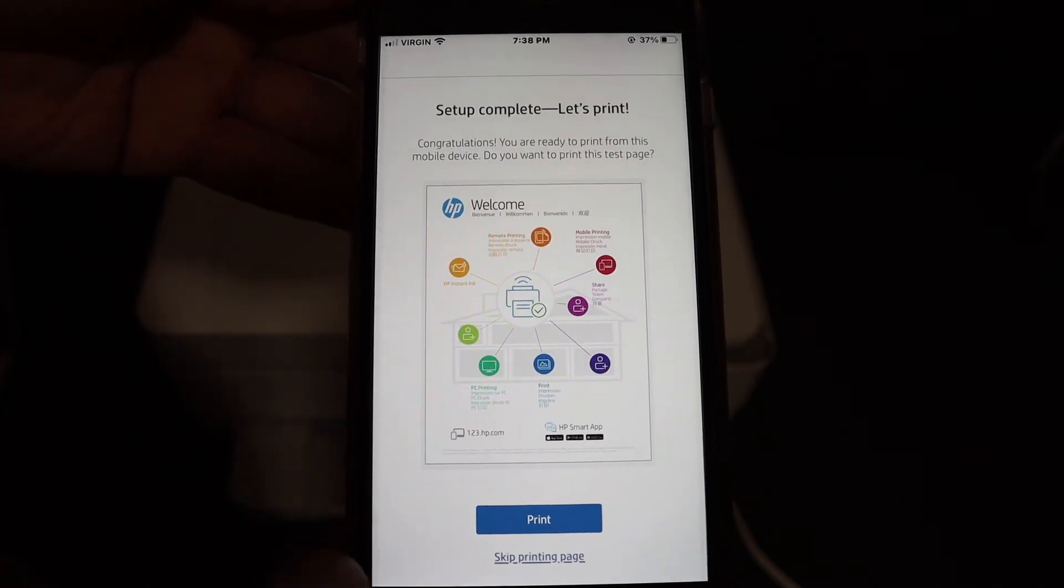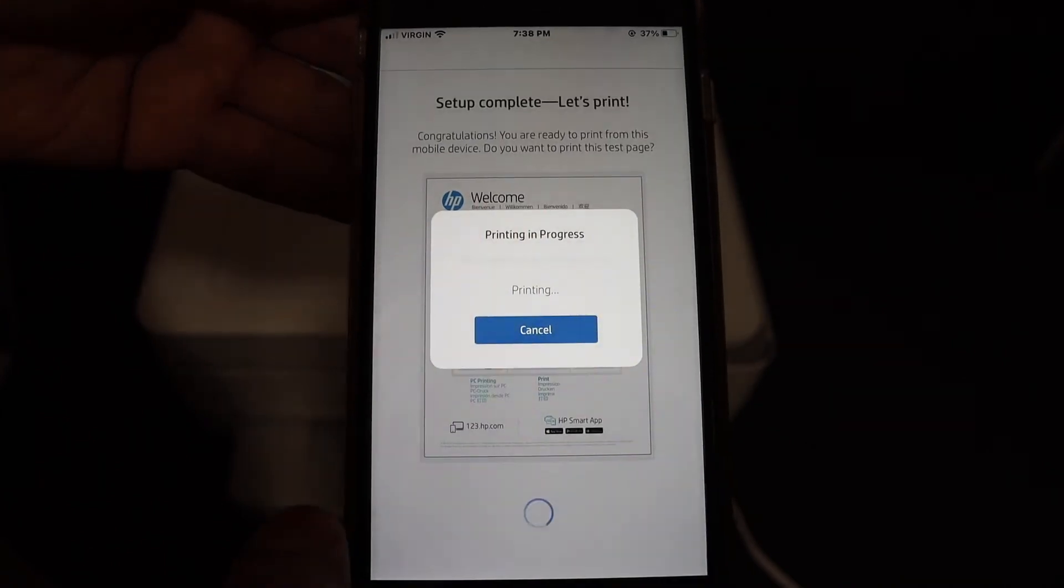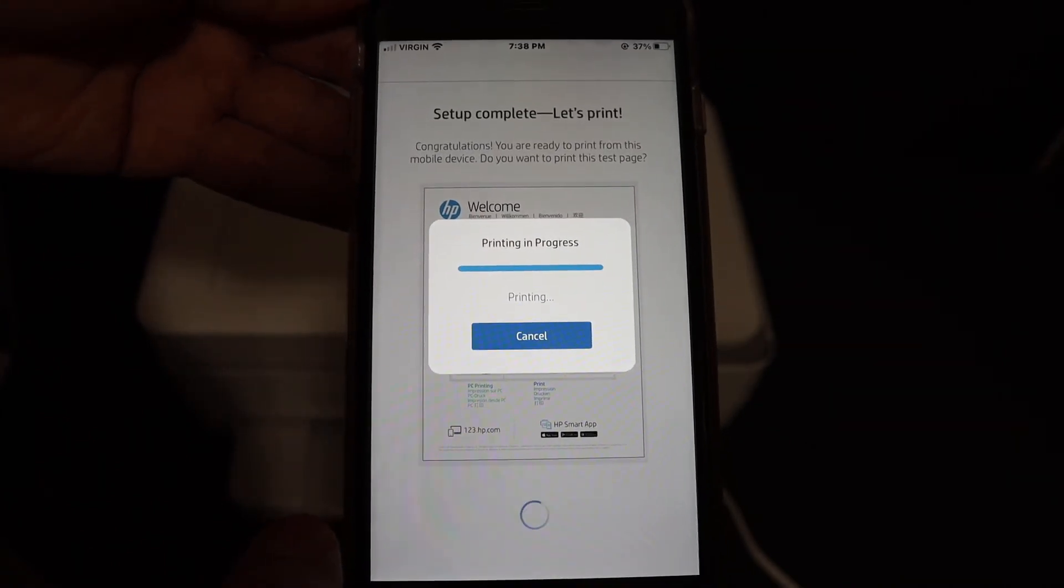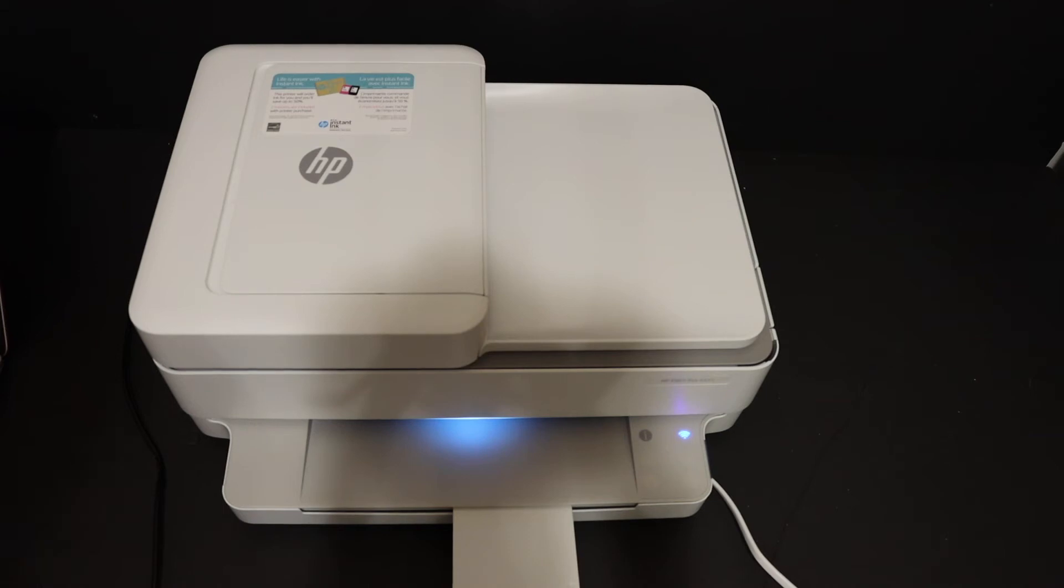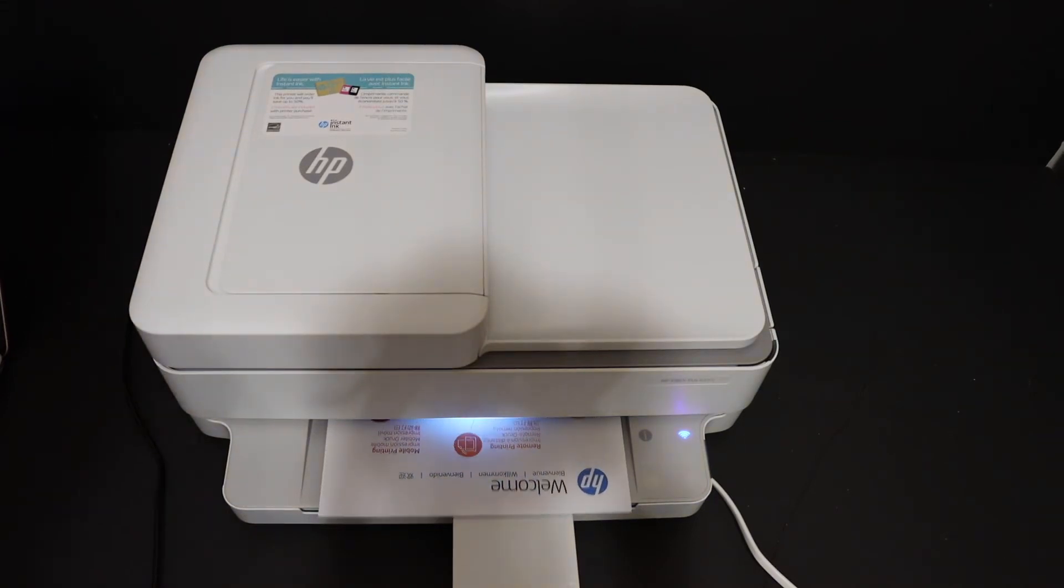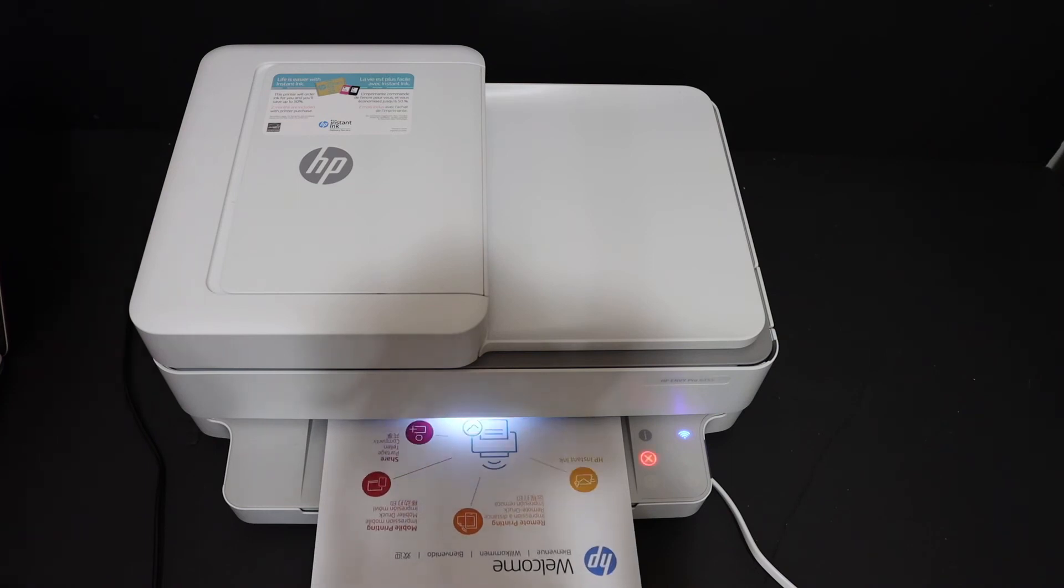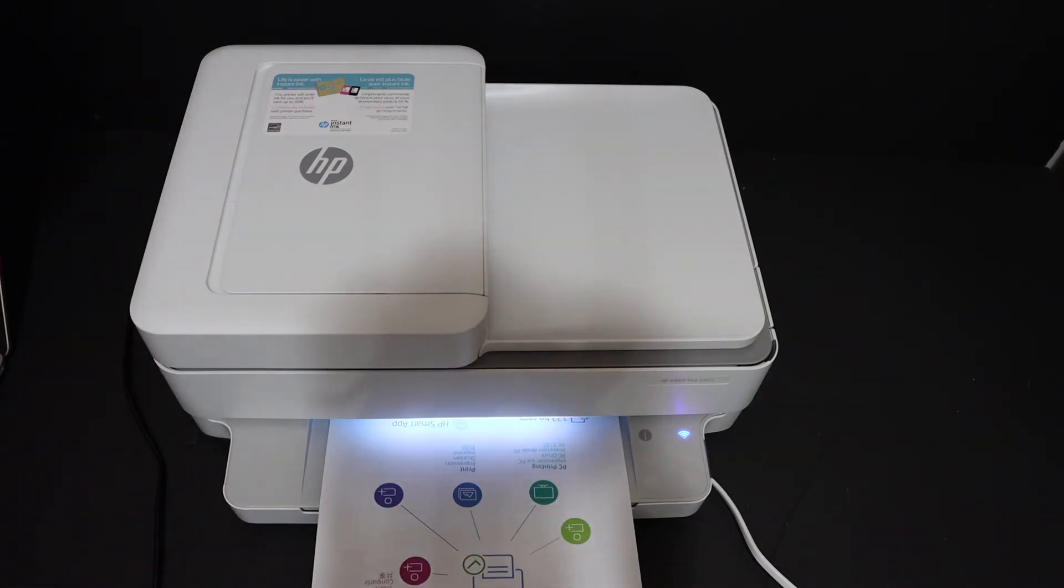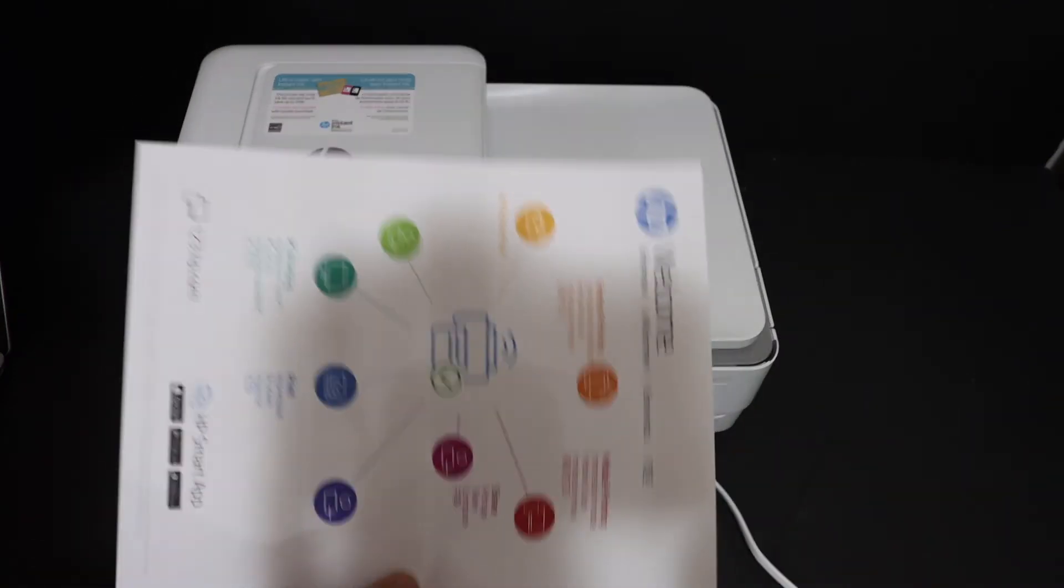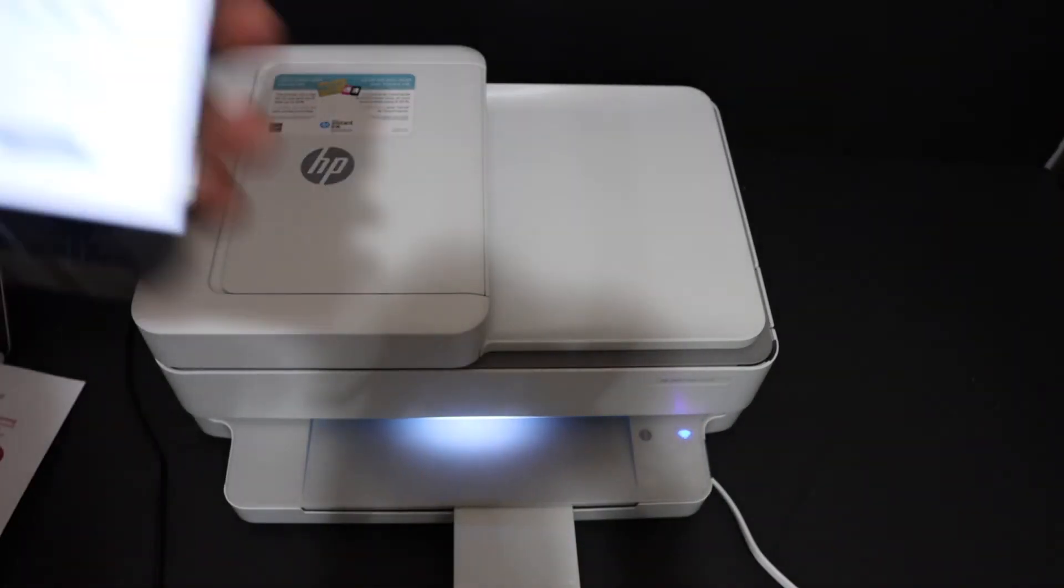Let's print. Click on the print button so we can see if the printer can print this page. Once the printer prints it, that means it is connected to the Wi-Fi network.